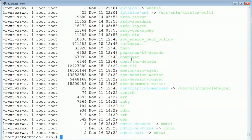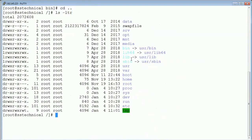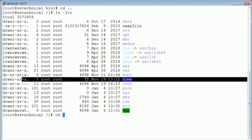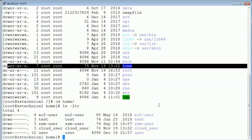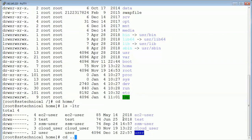The fourth important folder is /home. This is the directory used for normal users. Running 'cd /home' and 'ls -ltr', you can see that as many users as we create, their folders will be created here. This will be the home directory for each particular user. When a new user is created, a new folder will be created here, and whenever they log in to their terminal, they will be present at their home directory.